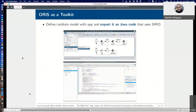Finally, ORIS can be used as a toolkit to develop applications that construct and analyze models with the Sirio Java library. The user can define, analyze, and validate models using the application, and then export them as Java code to build them with the Sirio library.